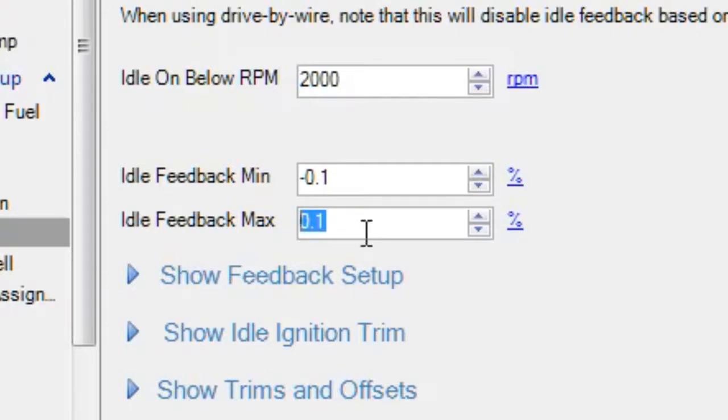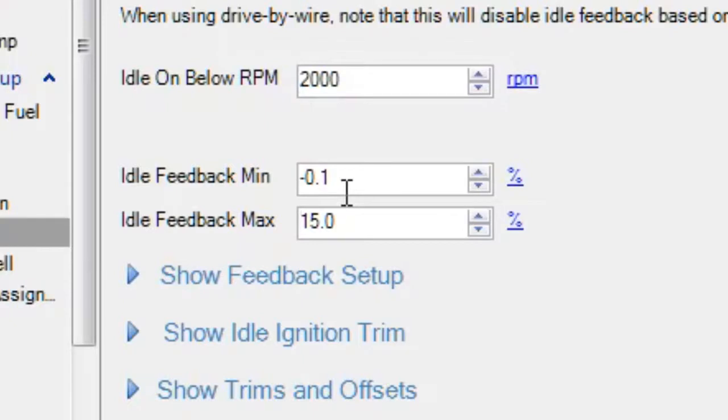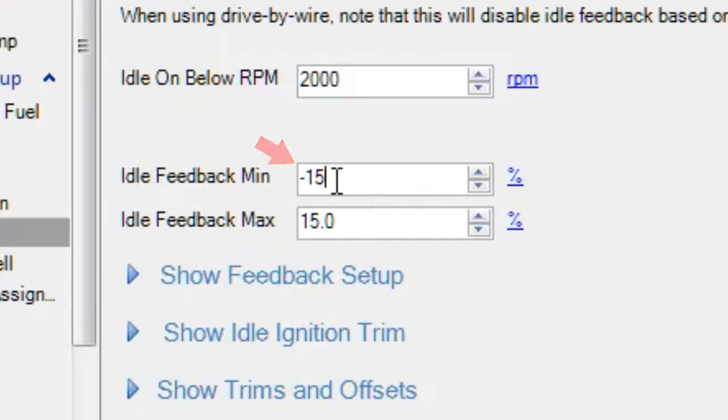So in general, let's set this feedback max right now to plus 15. We're going to let it add 15 percent. So if the idle base duty table was 50 and the RPM was too low, the max it could go is 50 plus 15, so 65. For the feedback minimum, we're going to set that to the same number, minus 15 for this demo.